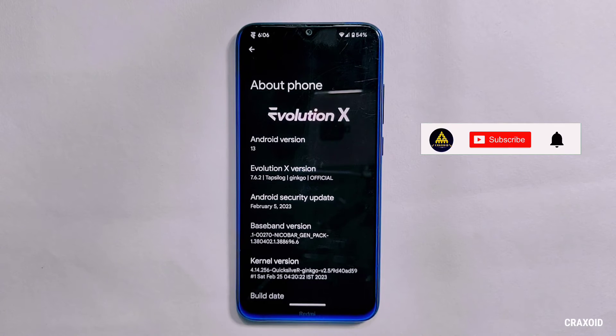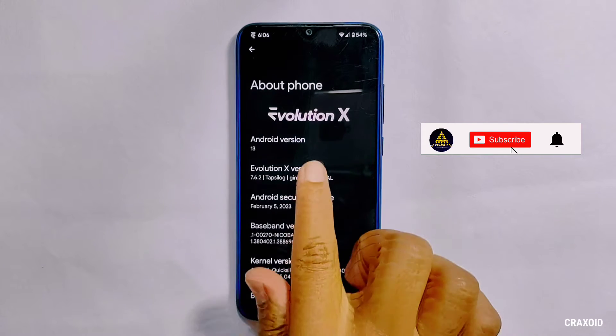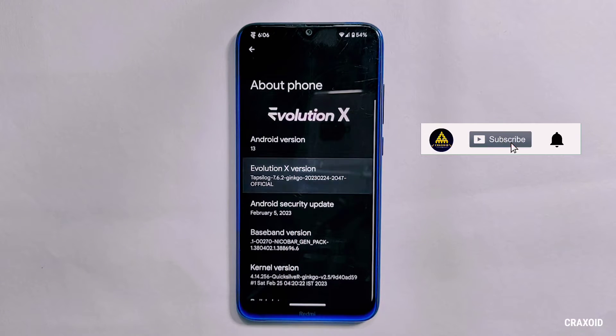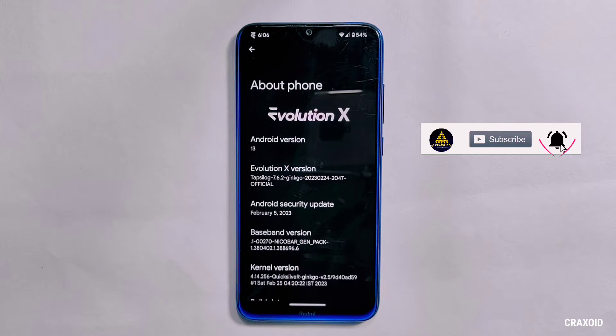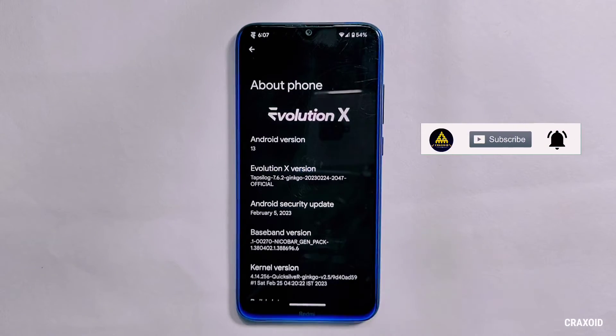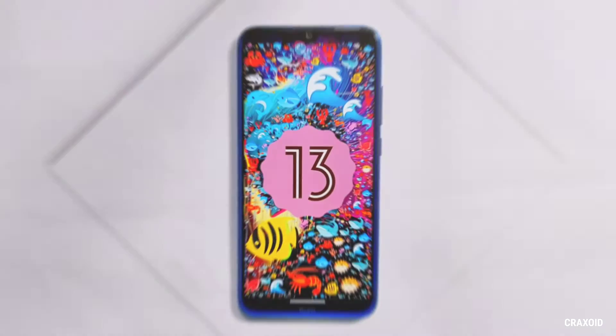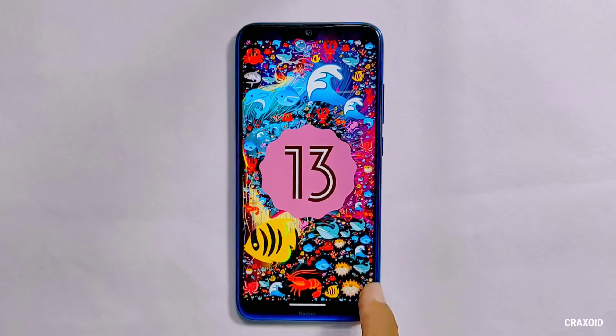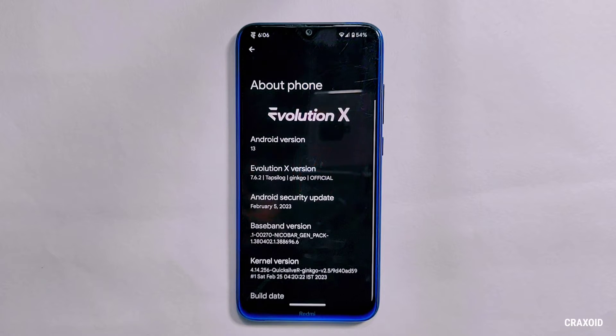Evolution X 7.6.2 has just released for the Redmi Note 8, which has an Android security update of February 5, 2023, and is based on the latest Android 13.